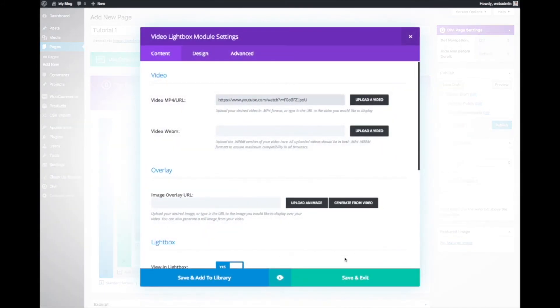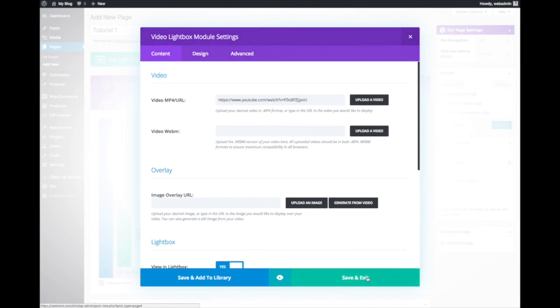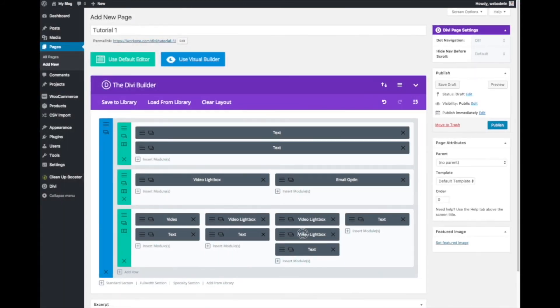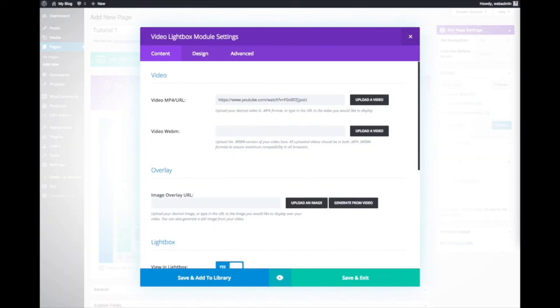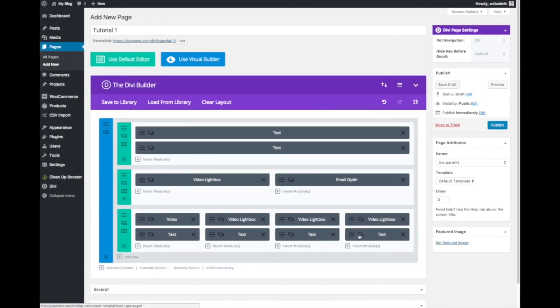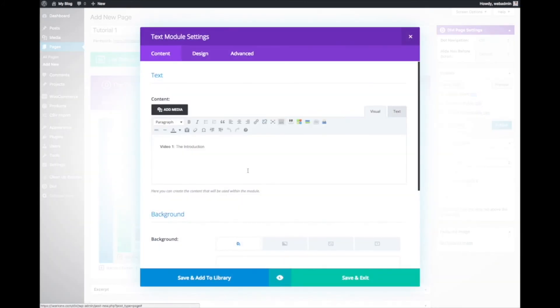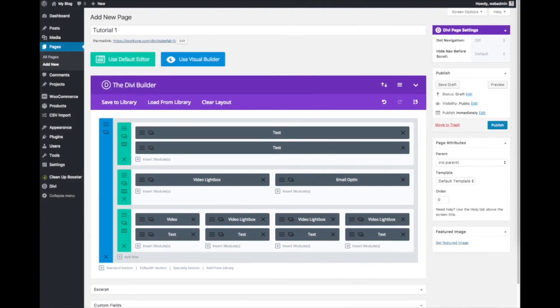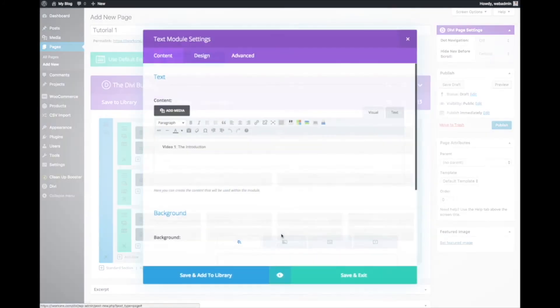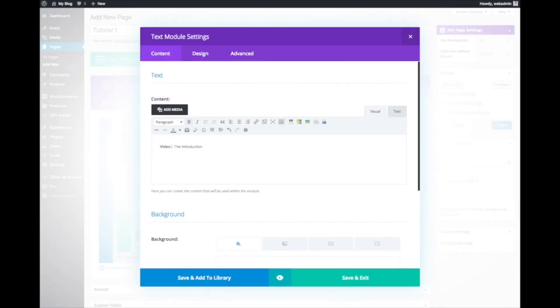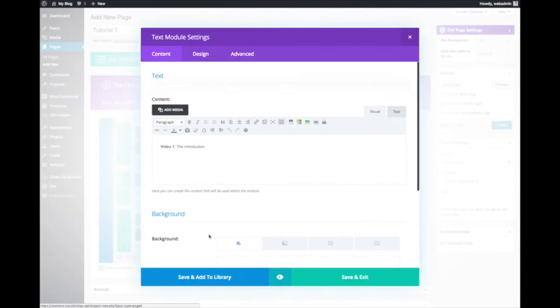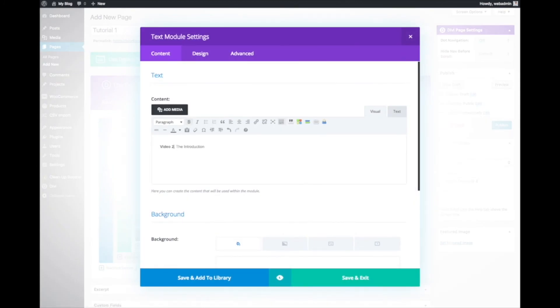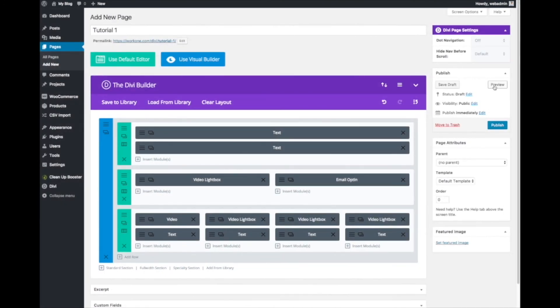One more video, we'll put in and drag it over first, then put in the last video. Let's make sure the text is correct. Video 4, the conclusion. Video 3, rinse and repeat. Video 2.